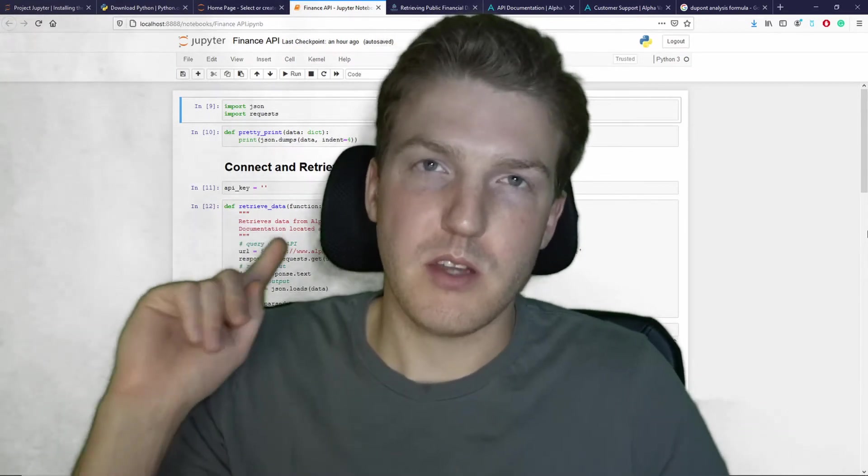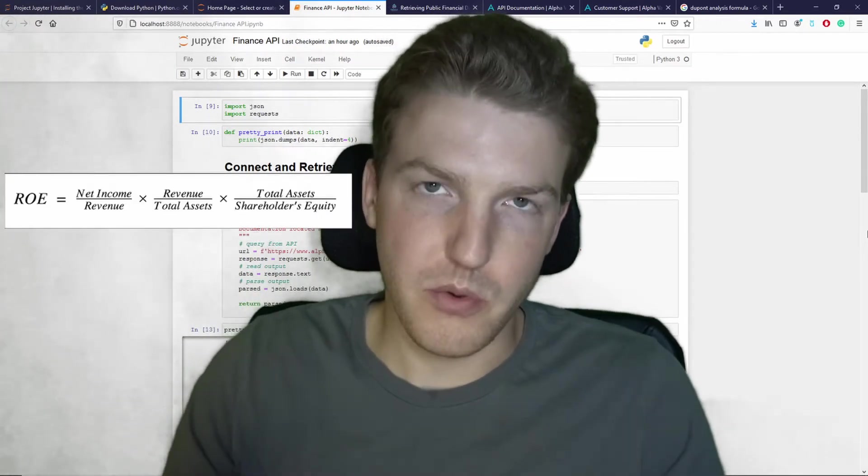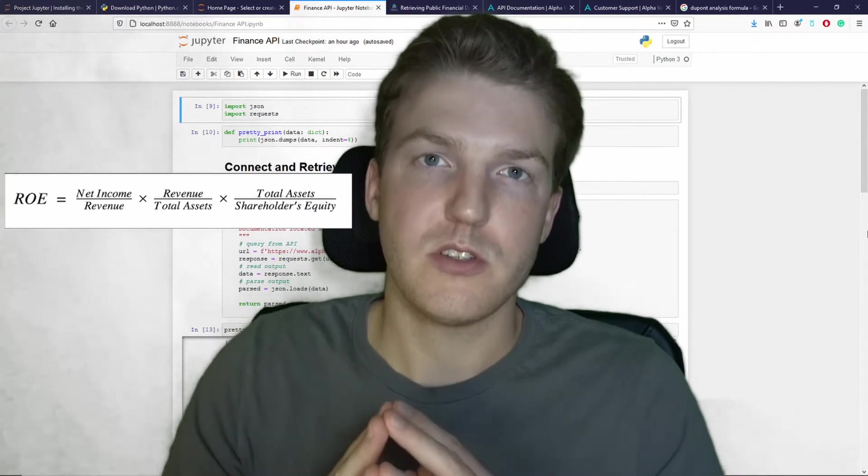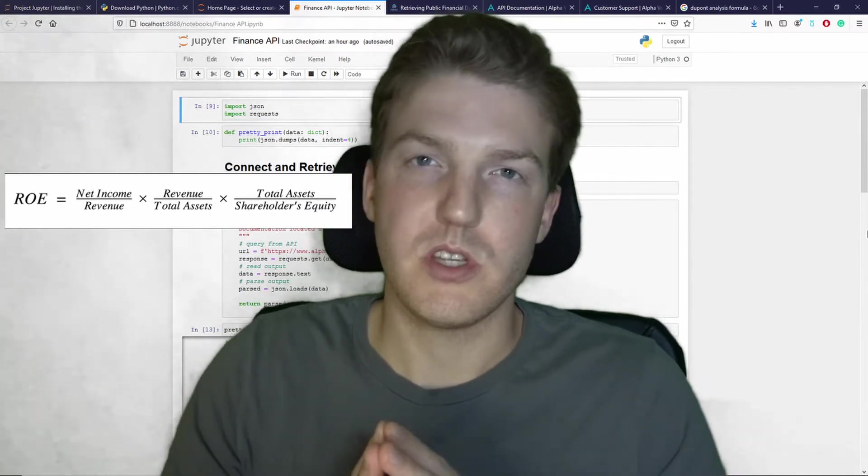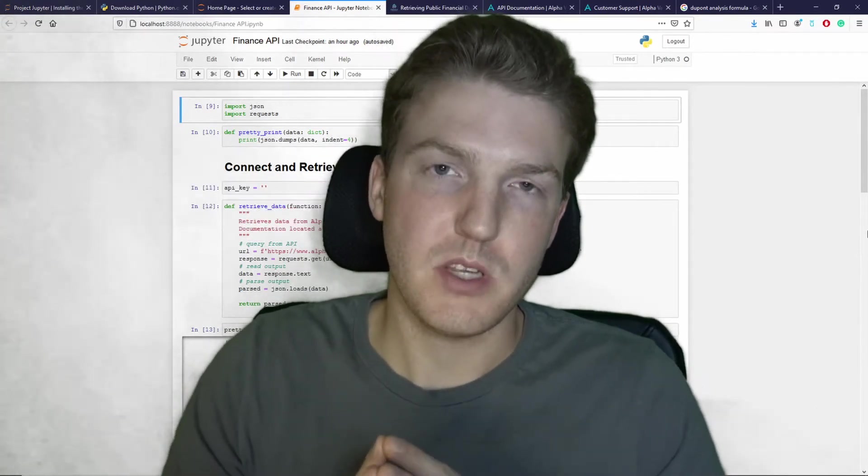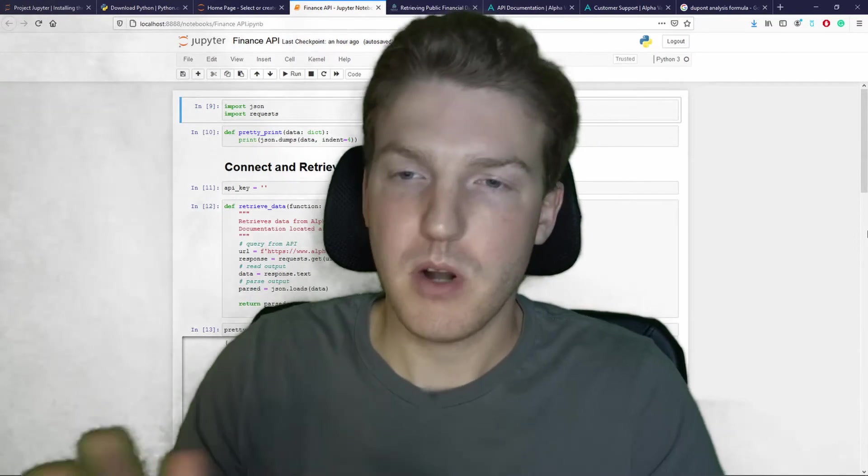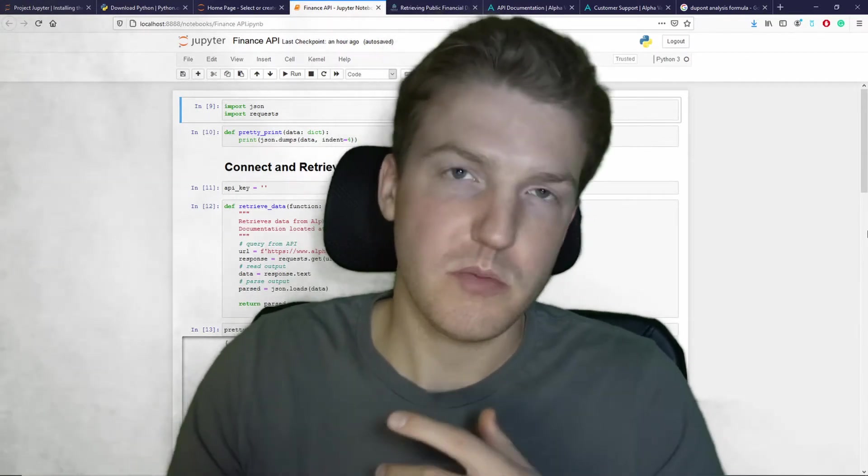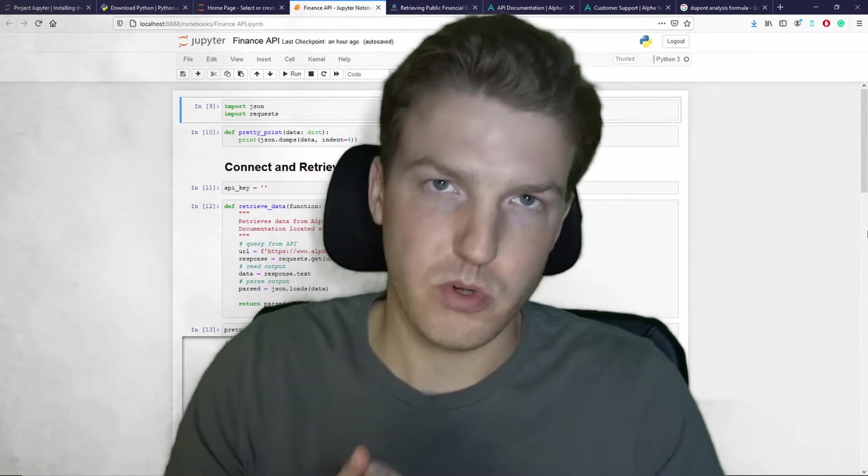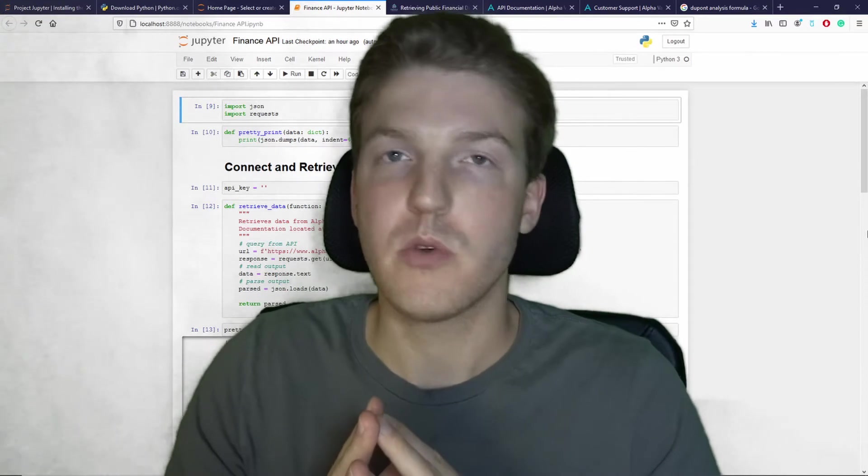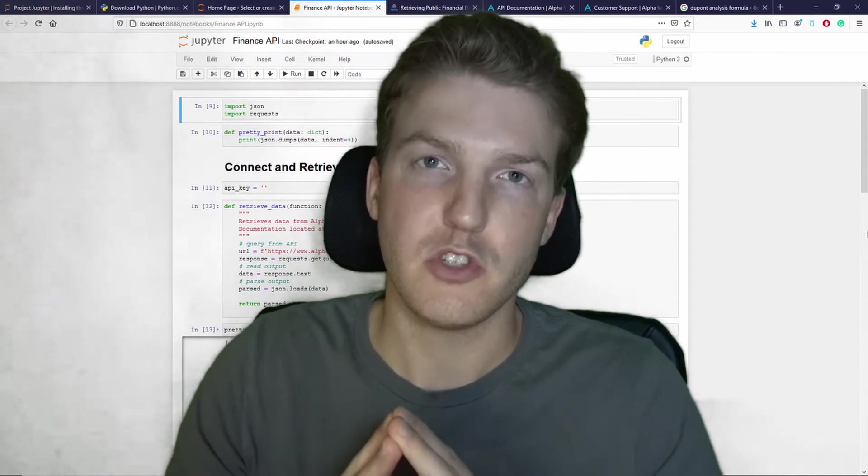The formula for that is right here. You don't really need to know that. It's just a method that investors use to value a company's stock price based on information on the income statement and the balance sheet. So in this tutorial, we're going to show you how you can pull the income statement and the balance sheet.